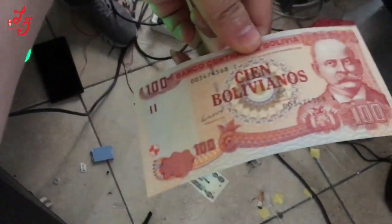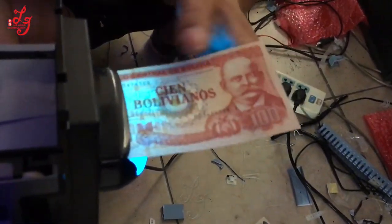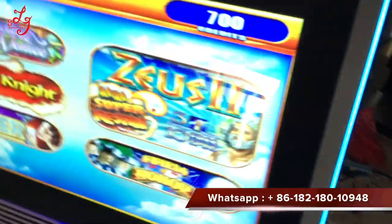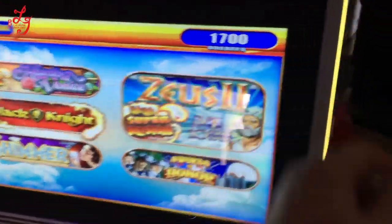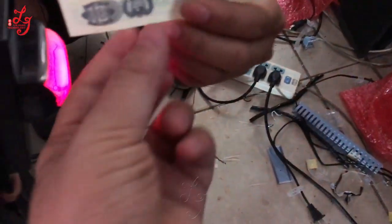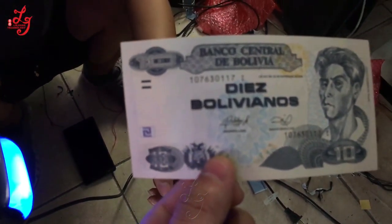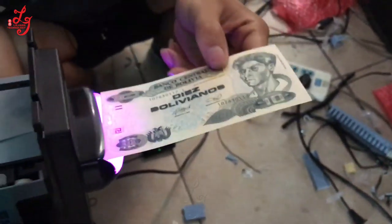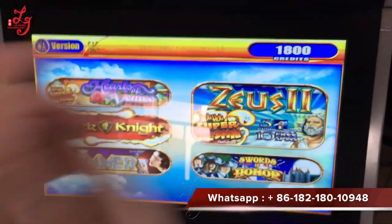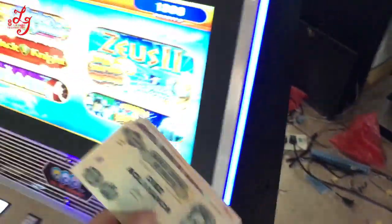You see, going to the shop, this is one hundred — one hundred gives you one thousand credits. And this is 10 — 10 gives you one hundred credits. Thank you, this is Chris.